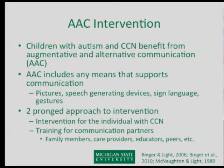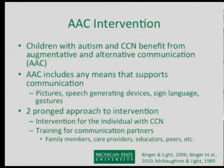When providing AAC interventions for kids with autism or any communication challenge, it's a two-pronged approach. A lot of people focus on providing intervention directly to the child — that's important, but it's usually only about an hour a week with a speech-language pathologist, and we miss all that other time. So the second approach, which I focus on, is training communication partners: family members, care providers, educators, peers, et cetera.